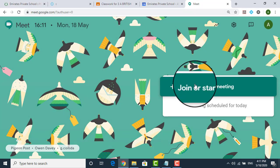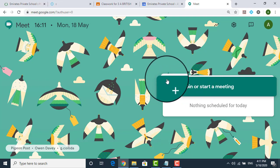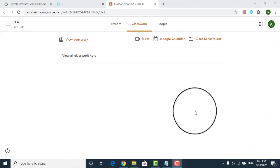That is how you join your Google Classroom. Now, let me show you how to change the password of your Google account.